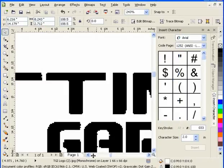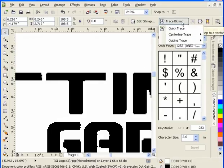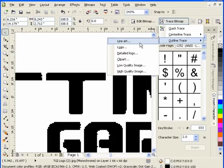It's now a solid monochrome black and white. It's still a JPEG, but it's monochrome, which is what we wanted to have happen. Now go to Trace, Outline Trace, and select Line Art.